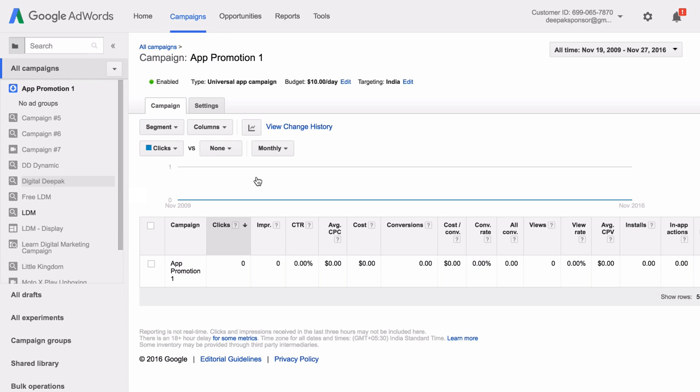So initially for the first few days, you may see a very high cost per install. But this cost will come down as Google gets more information. And using this new information, Google will optimize the app to show it only to the people who are likely to install the app.